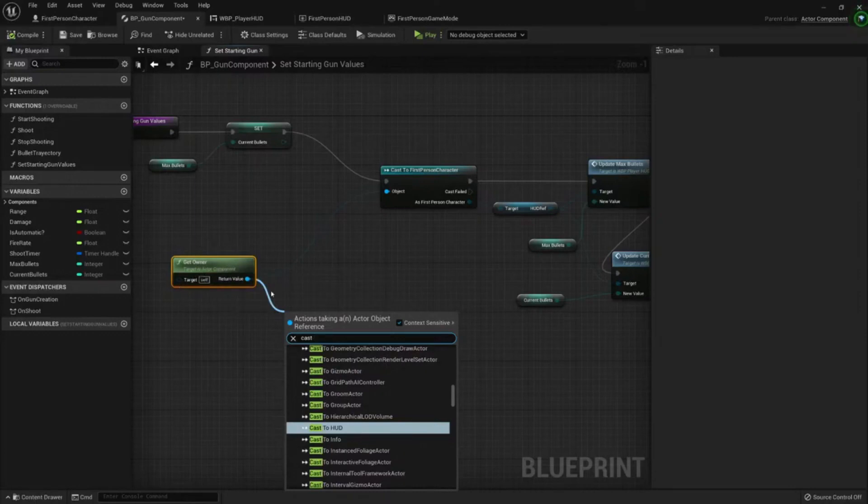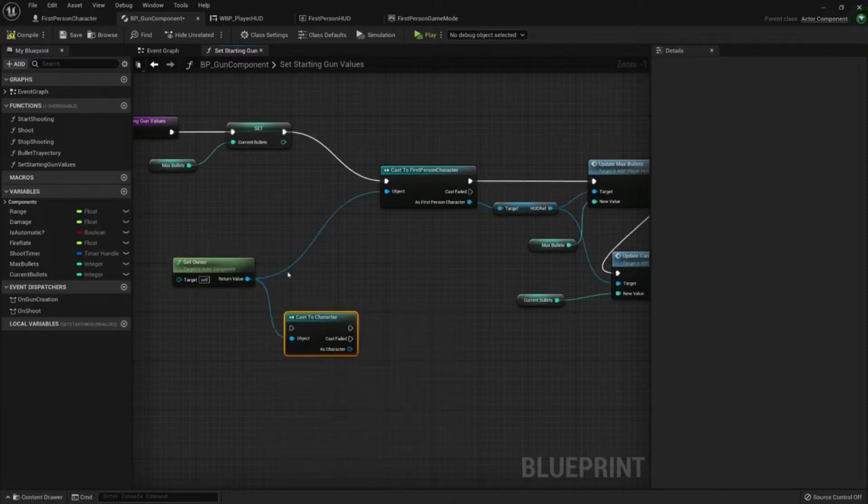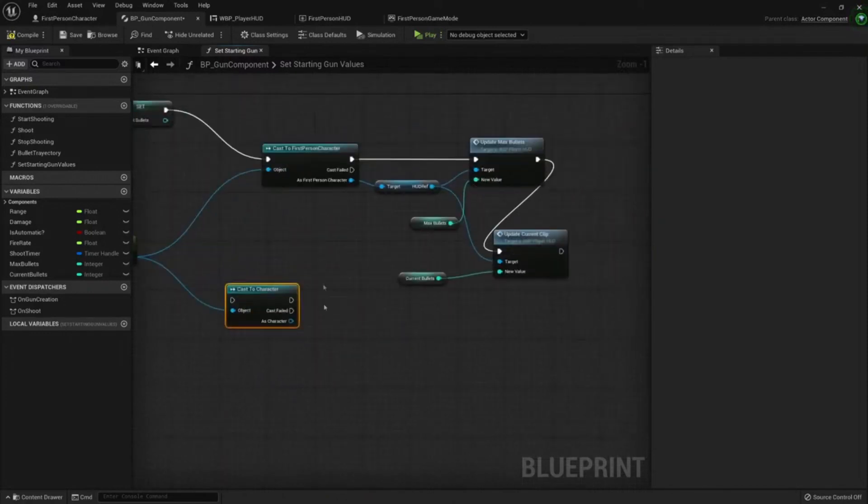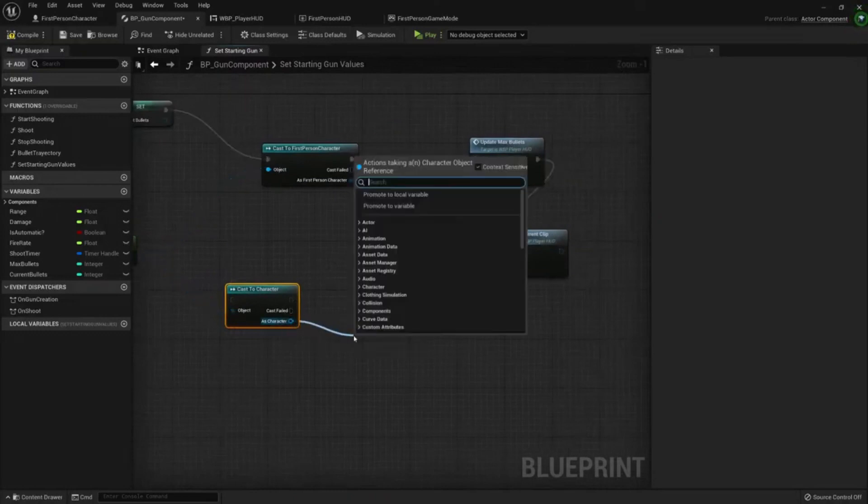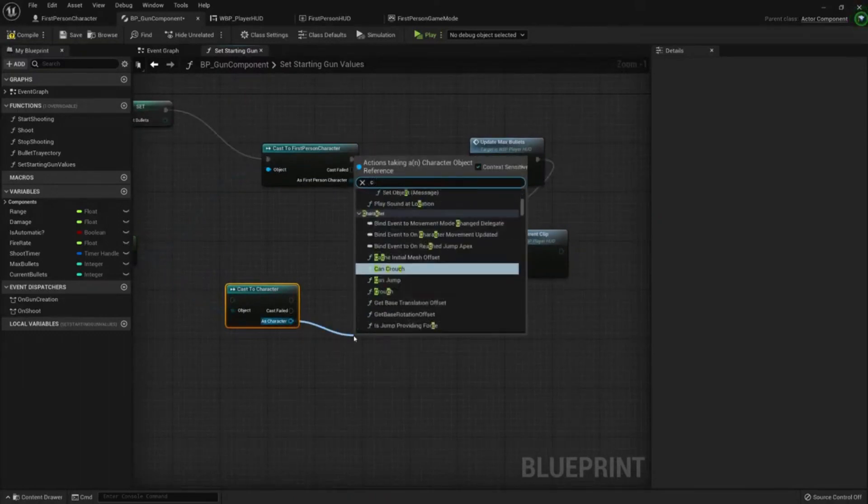The owner is an actor and any actor can have a controller, so we need to cast it to a pawn or a character. Maybe a character would be better. Cast it to a character. The character will have a controller.